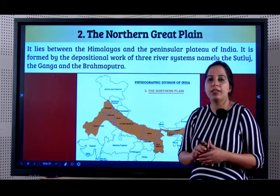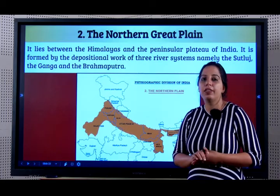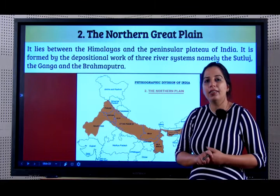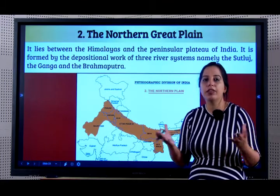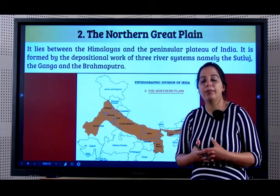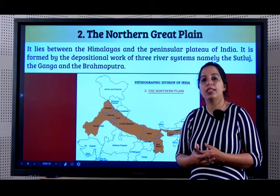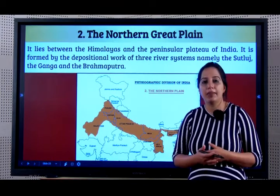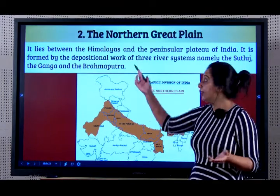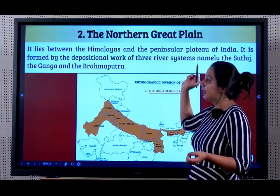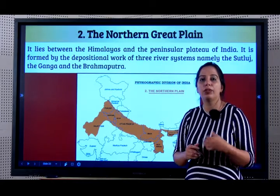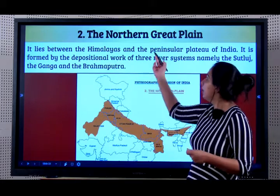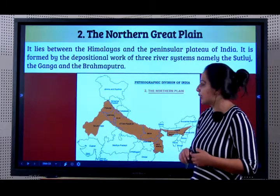So this brings us to the end of the first topic, the Northern Mountains. Now we will learn about the physiography created by the rivers that originated in the Himalayas - the Northern Great Plains. So we are going to talk about the physiography made by these rivers, the Northern Great Plains.